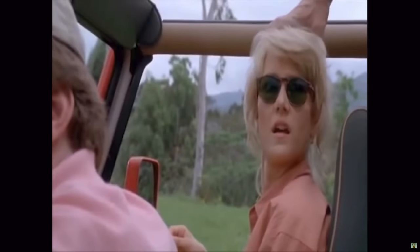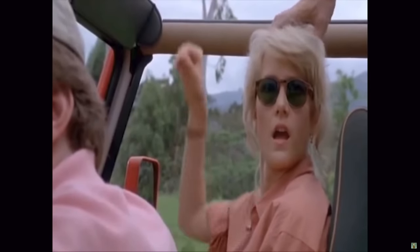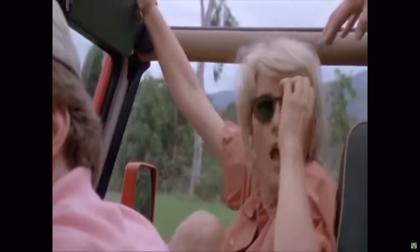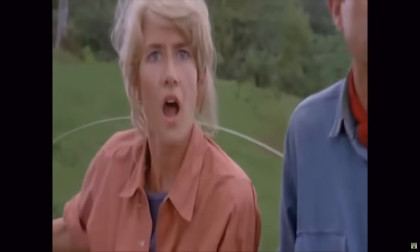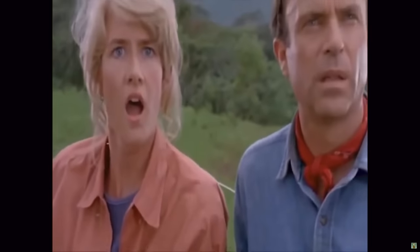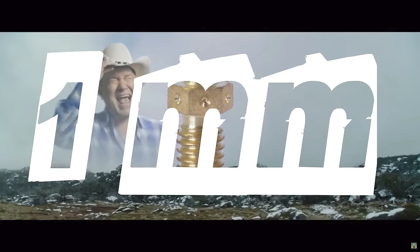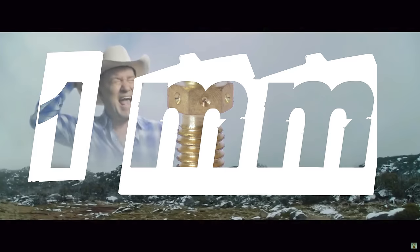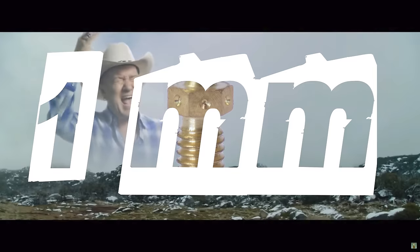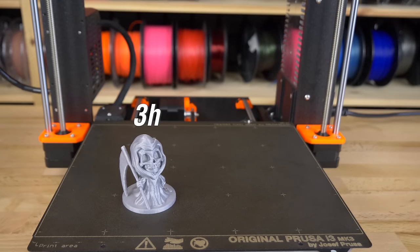But what if we go even bigger? 1mm? Yep.